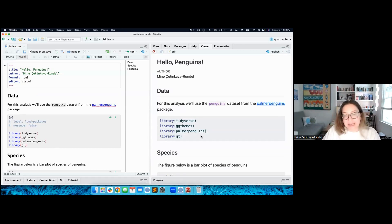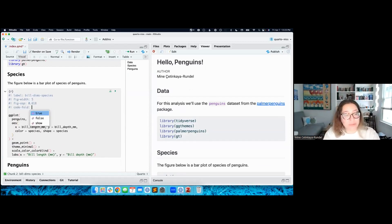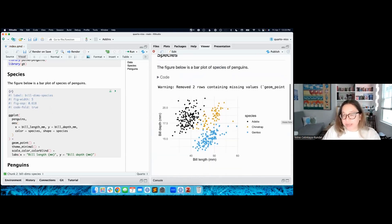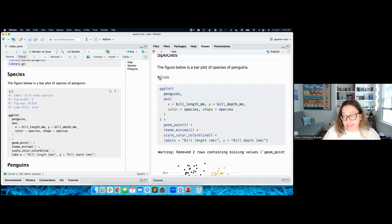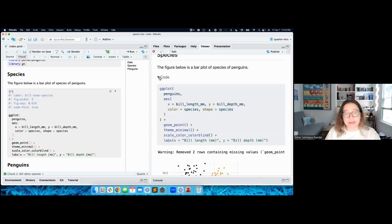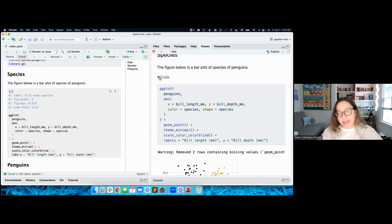One of the features I mentioned was code folding. This could be of interest if your audience might want to see the code. Let's set code-fold to true and see what it does. In the output, my figure is there and my code is accessible, but it's not shown by default — you can hide the code but allow people to reveal it if they want. I use this regularly in teaching, where I want students to first focus on the output and do some interpretation, then dive into the code.